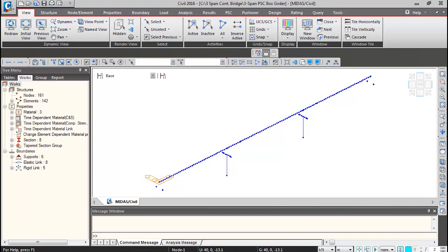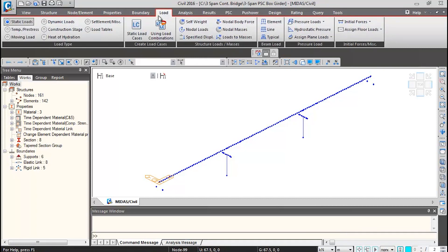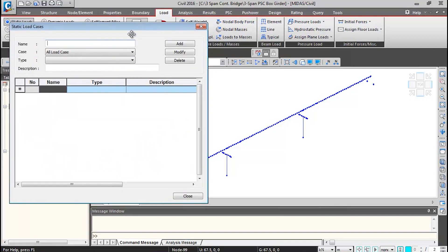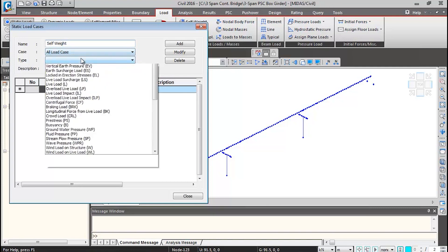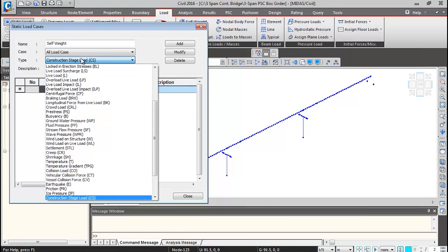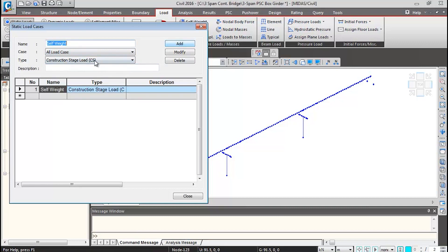Now we will be defining the loads. First, we'll define self weight and superimposed load. We'll go to loads, static load cases. We'll give the static load case names for self weight, and the type we'll keep as construction state load. All the loads which we'll be adding in construction state, the type we'll keep as construction state load. Add it.